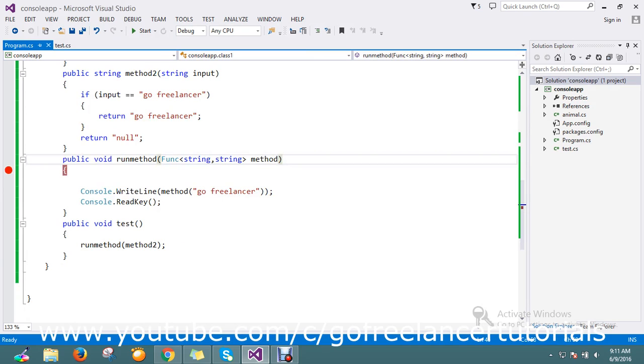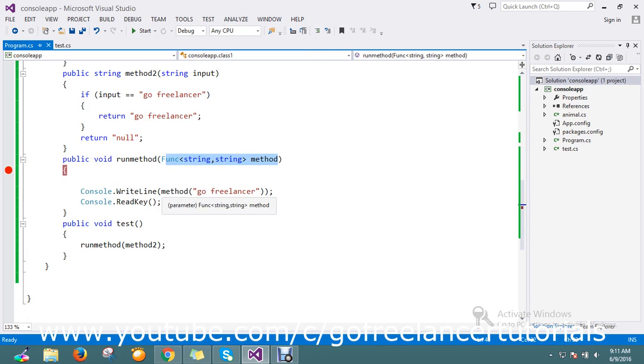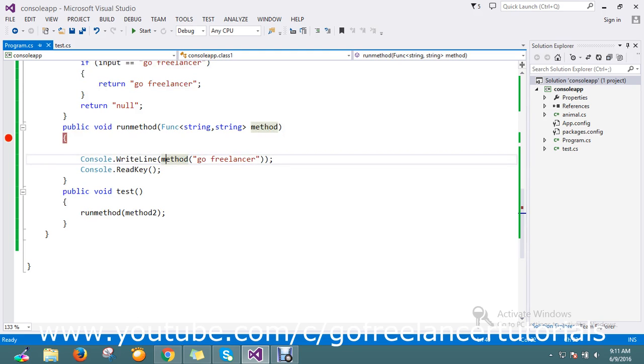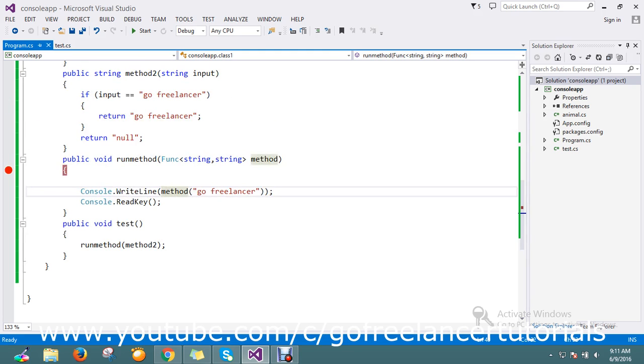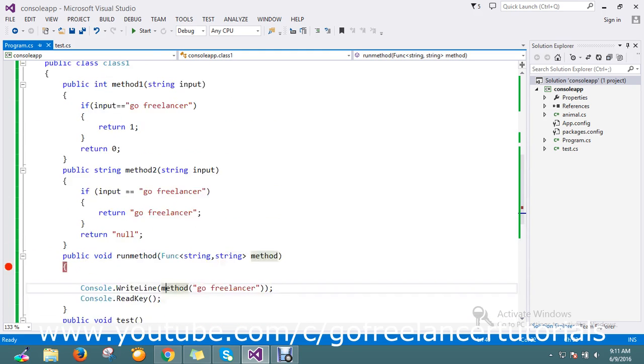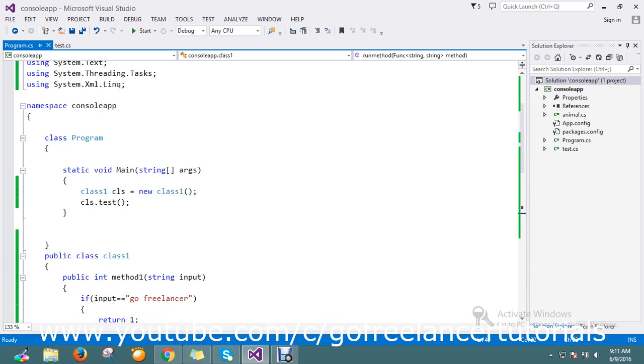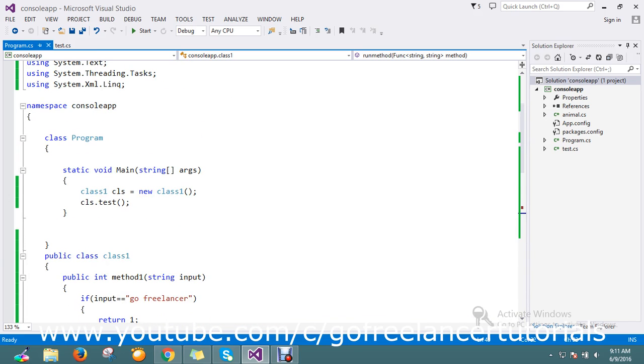By using the func, you can accept the method as a parameter and execute the method at runtime. Thanks for watching the video guys, if you have any doubts or queries please comment. Have a great day.